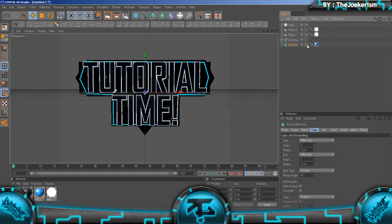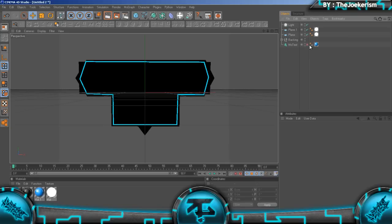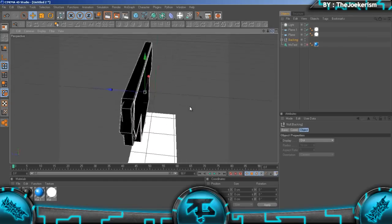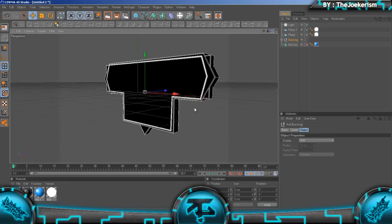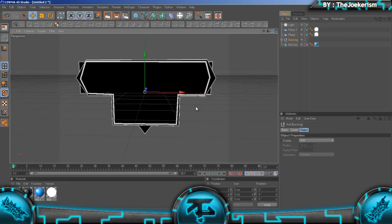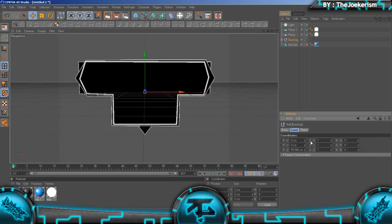The first thing we're going to animate is the backing, so we're going to check off the mo text so you can't actually see it. Then we're going to go to coordinates.